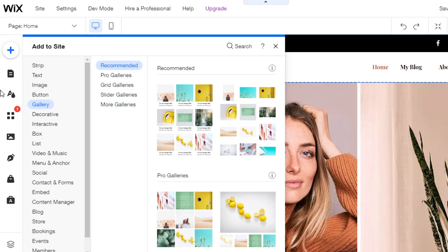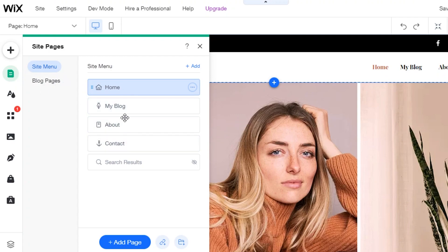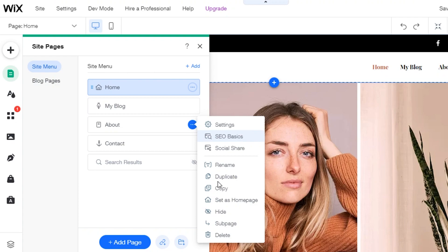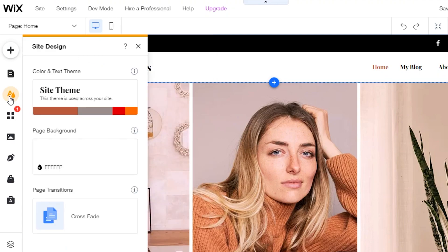Next, we have 'Menu and Pages,' which is specifically for managing pages. I currently have Home, My Blog, About, and Contact pages. I can add a new page, or click the three-dot icon on any page to copy, duplicate, hide, delete it, or create a sub-page. I can also handle SEO basics directly from this option.